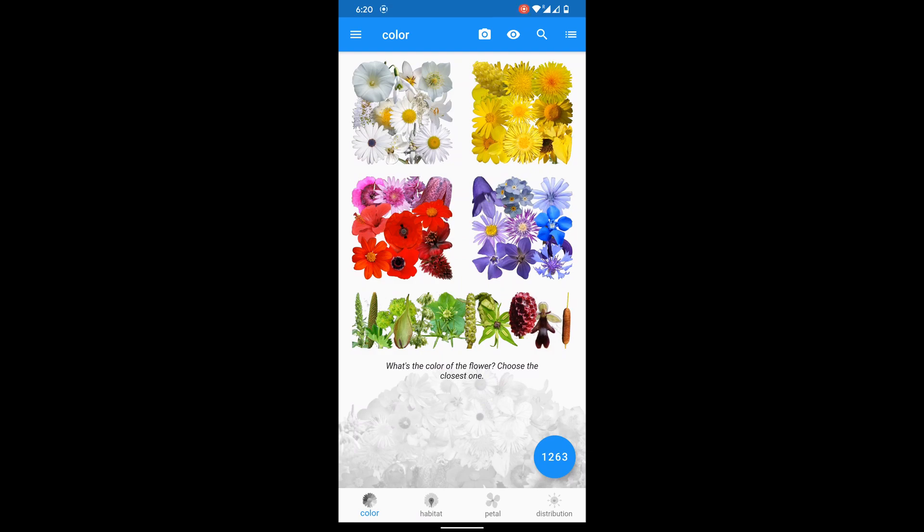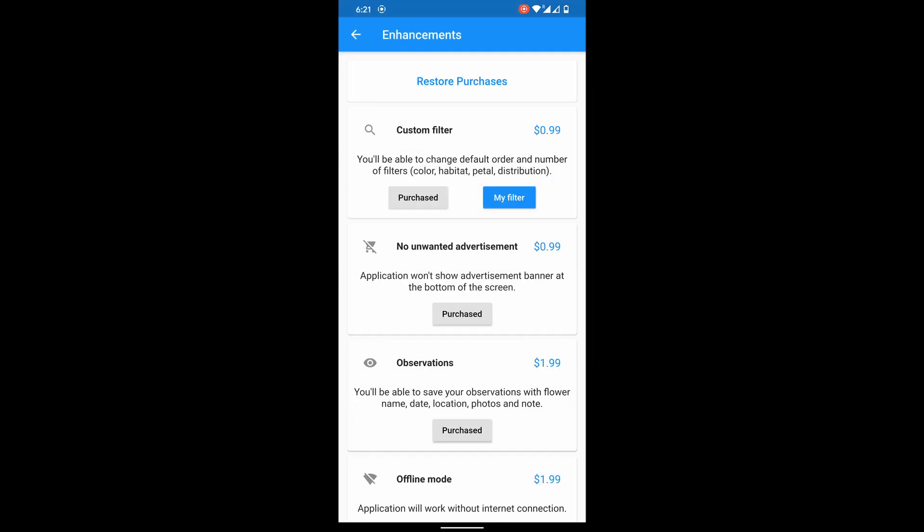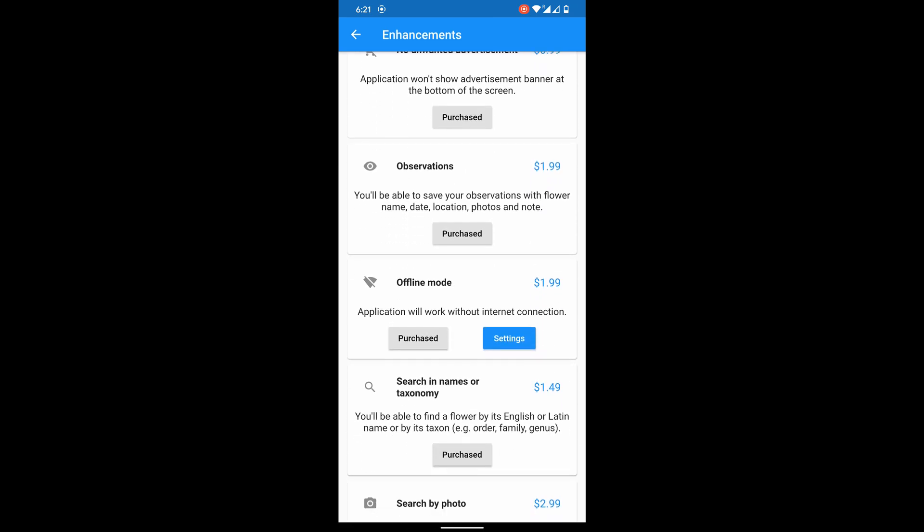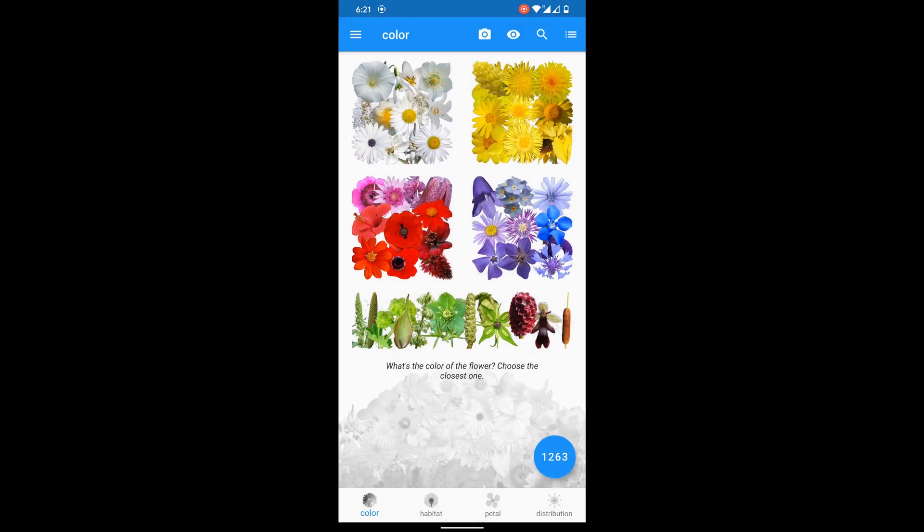Hello everyone. Let's talk about search in names or taxonomy, shall we? I can purchase this feature in enhancements. Search in names. Here it is.